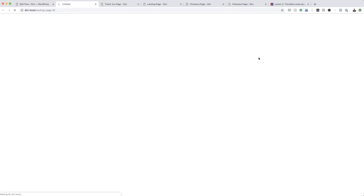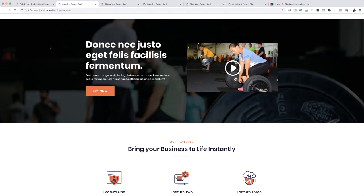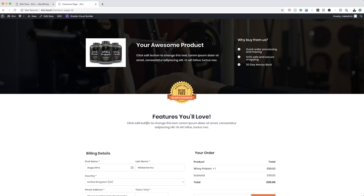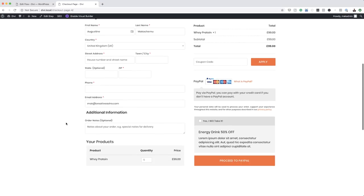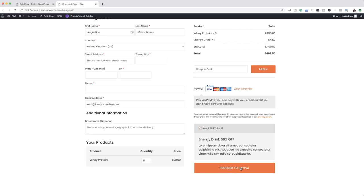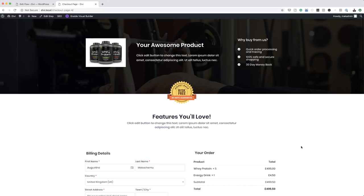Now it's time to test it and see if it's working. I'll click on View — this is our main landing page. If we click here on buy now, it's going to take us to our checkout page. We can order as many as we want, the upsell is working, we can proceed to PayPal, and once that payment has been made, this will take us to our thank you page.